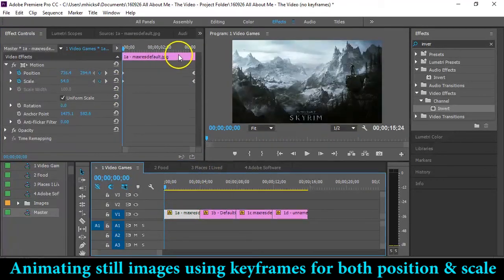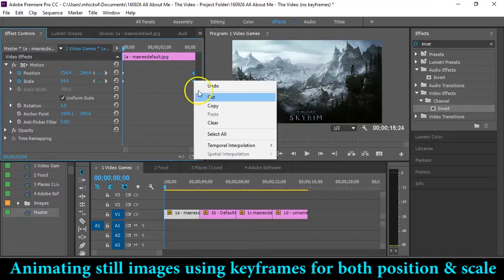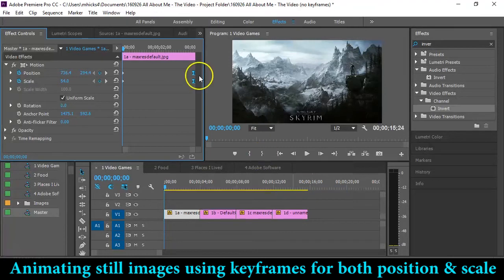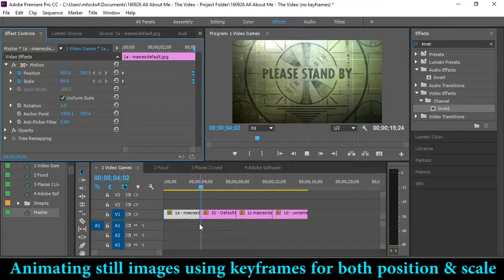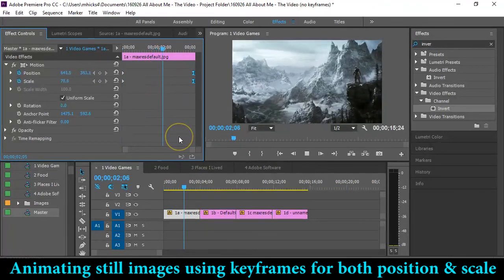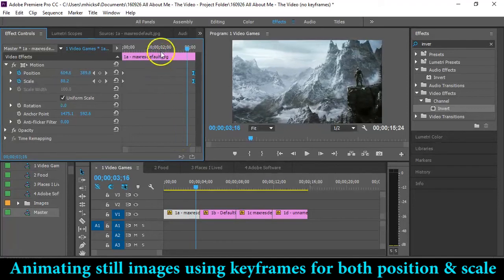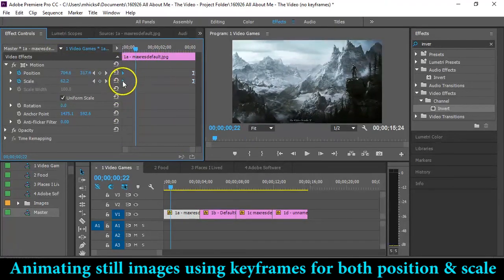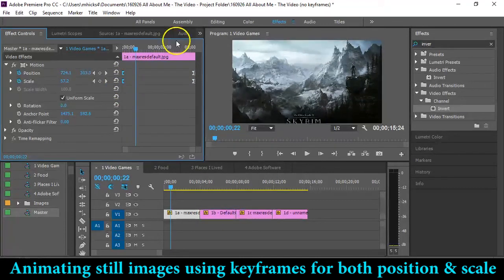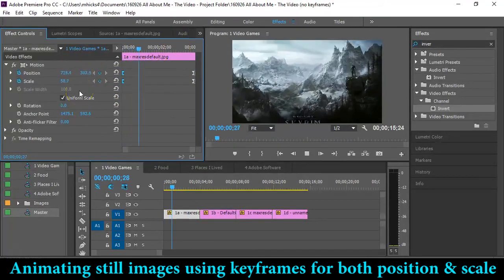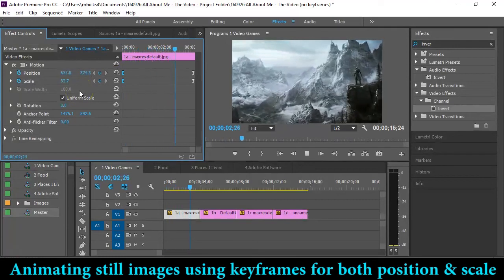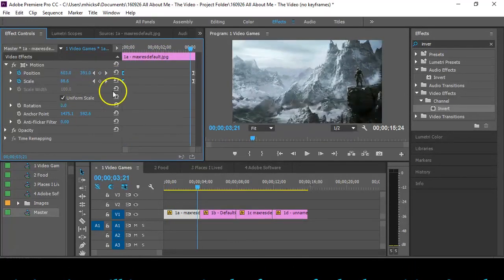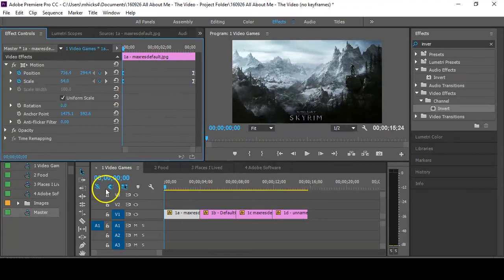Let me do that for one of my first ones here. So for Skyrim, I can select those, right click, and use temporal interpolation. I want it to ease into that final position. So it's not quite so abrupt when it gets there. Nice smooth deceleration. Same thing with the beginning if you like. Right click, temporal interpolation, ease out. So it makes a much smoother motion for your keyframes.